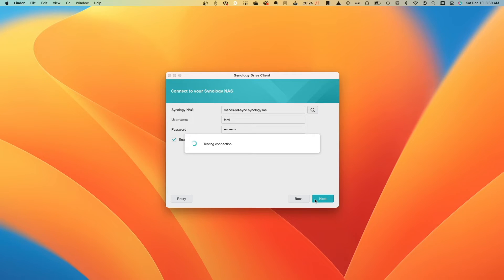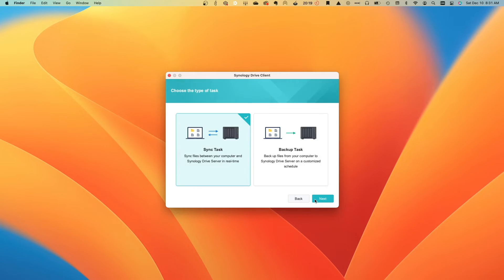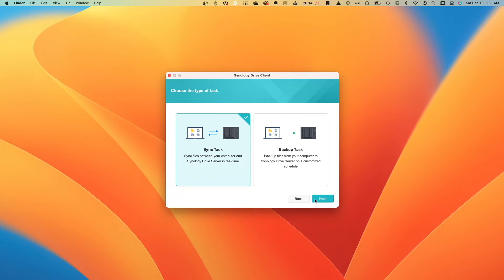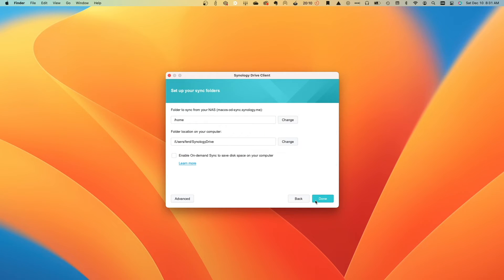If the connection test is fine and the username and password check out, I'll come to this Choose the Type of Task window where Sync Tasks should be selected, then click Next once again.